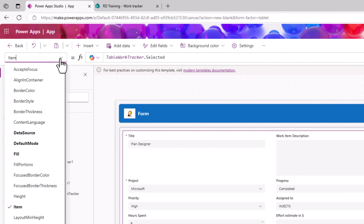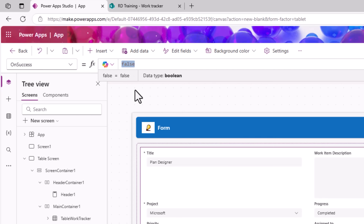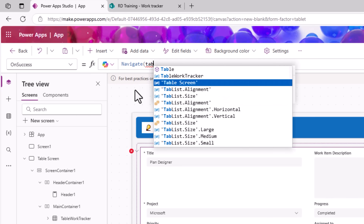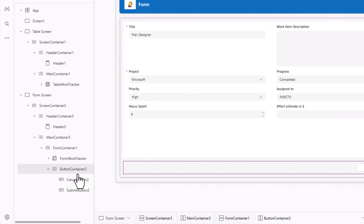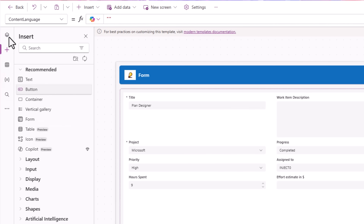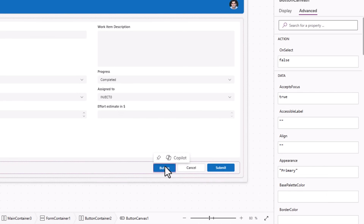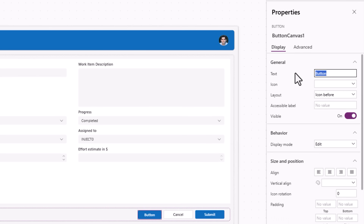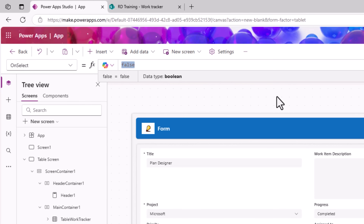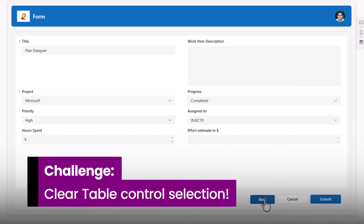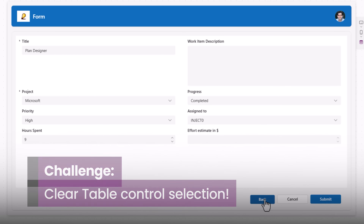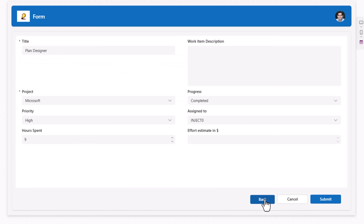The form control has a property called OnSuccess — on success, navigate the user to the table screen. I also want to add a Back button so in the button container I'll insert a button, move it to the left, set its text to 'Back', and on select use the Back function. In preview, clicking Back takes me back to the table screen — but notice it jumps back to the form screen. The reason is the table control maintains its selection when I go back, so it triggers the OnSelect property each time.